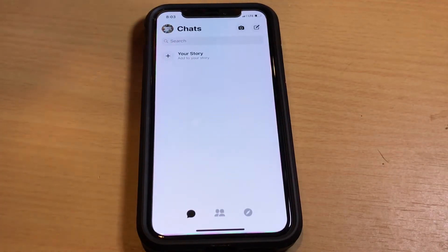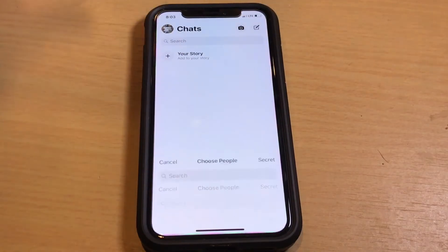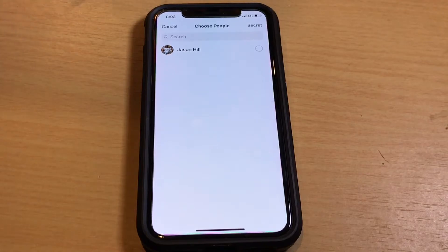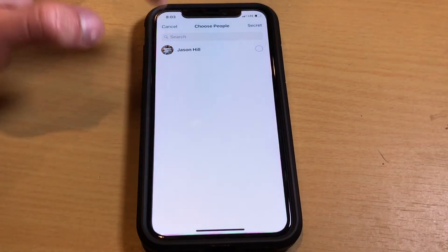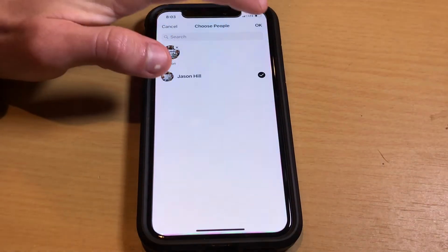So what we need to do to start off is go ahead and hit the compose window here. You can send a message to either yourself or to any of your friends — it really doesn't matter. But in this case I'm just going to send it to myself.